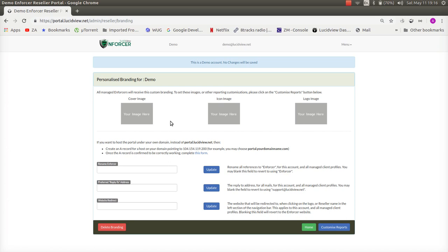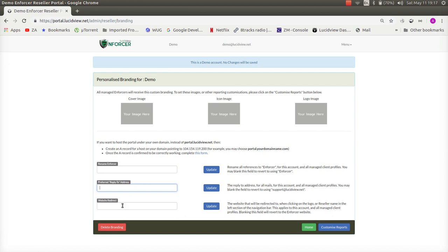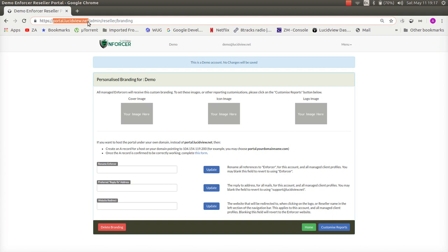Remember all enforcers created under your profile adopt the configuration set up over here. You can even rename the enforcer product to something else that might suit you better. You enter your reply address over here, it's also the from address and this is where the reports come from because the enforcers allow your clients to schedule reports or perhaps you schedule on their behalf but this is where it comes from and over here this is where you are able to set up your own host under your own domain which can be whatever.yourdomain instead of portal.lucidview.net.